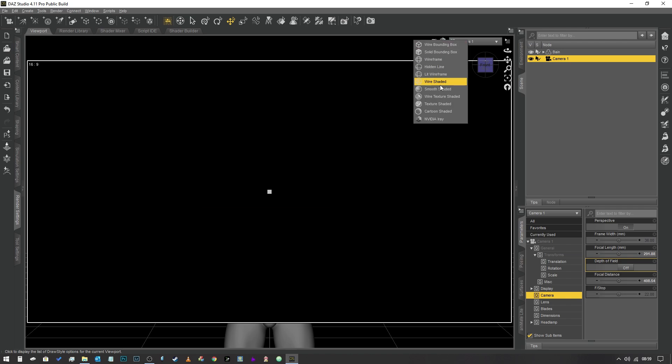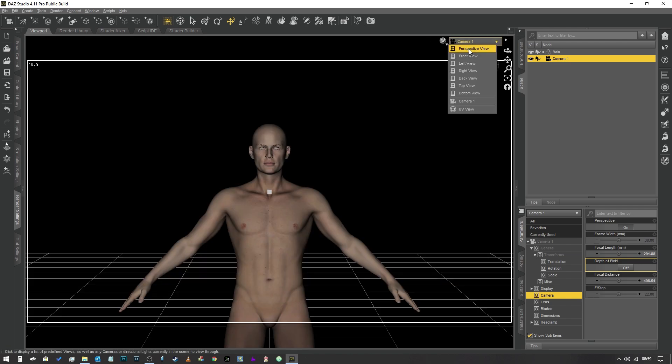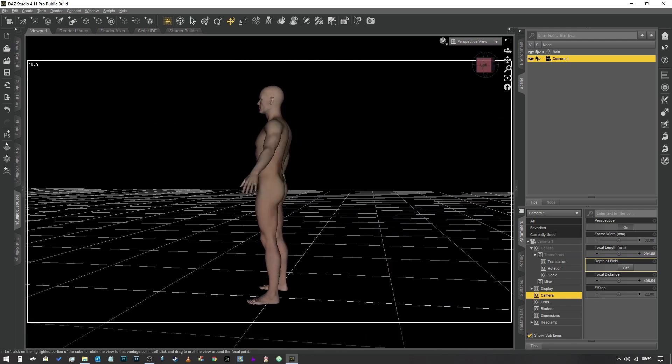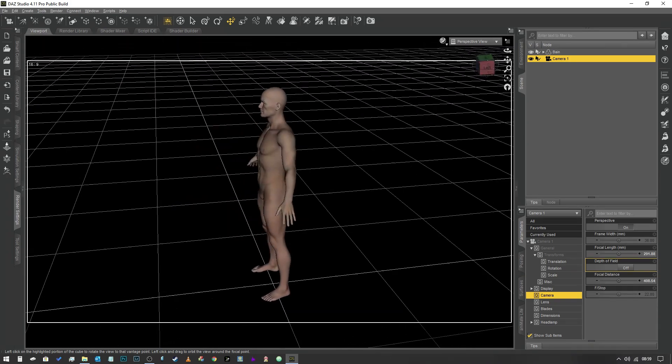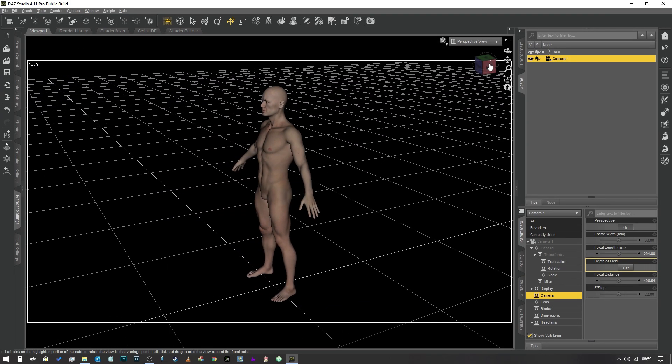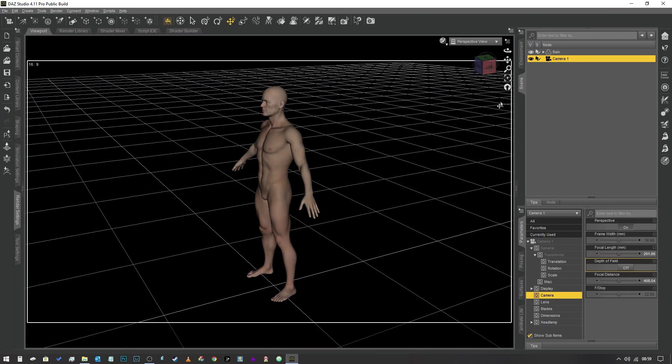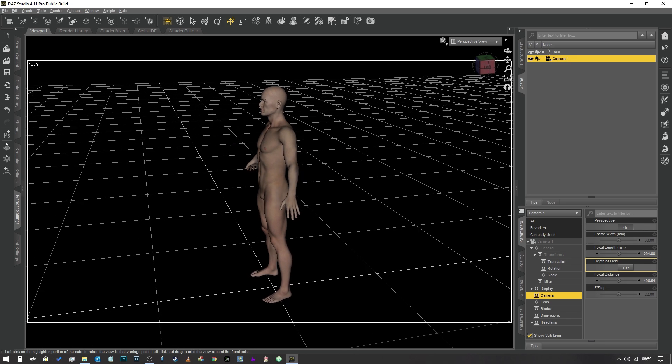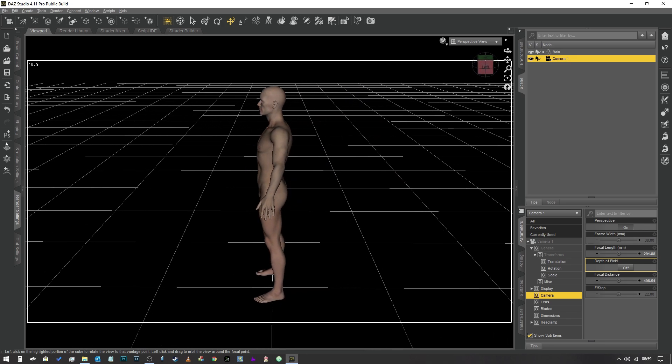We come back into texture shaded mode, go into perspective view so we don't knacker our camera up. We've got absolutely no light hitting this guy at the moment. To create our first ghost light, we're going to click on this primitives button which looks like three shapes smushed together, and we're going to create a sphere with a diameter of one meter.